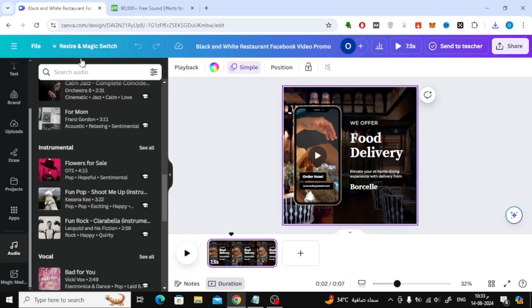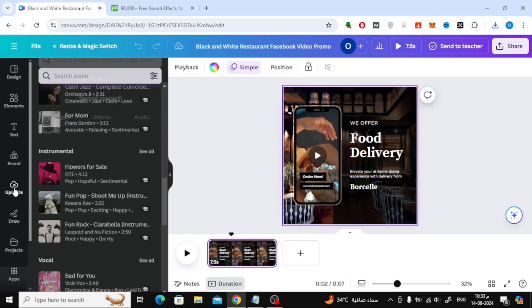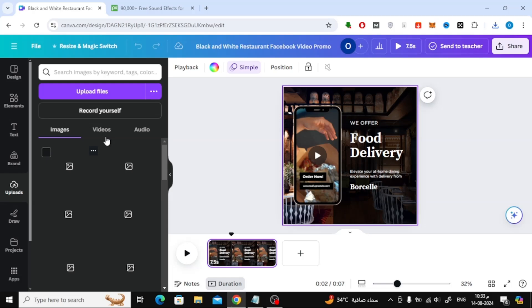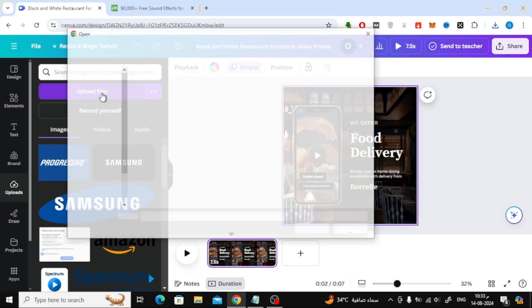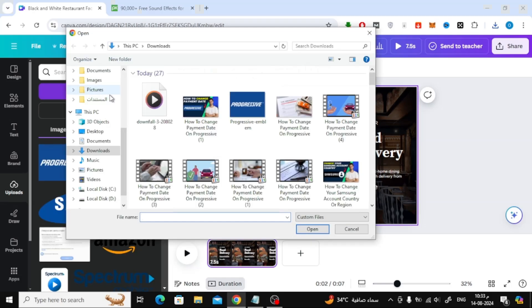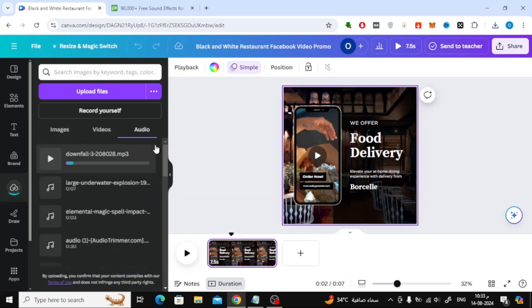Now, head back to Canva and click on the Upload section. Click Upload Files and choose the music file you just downloaded. You can now find it in the Audio section.